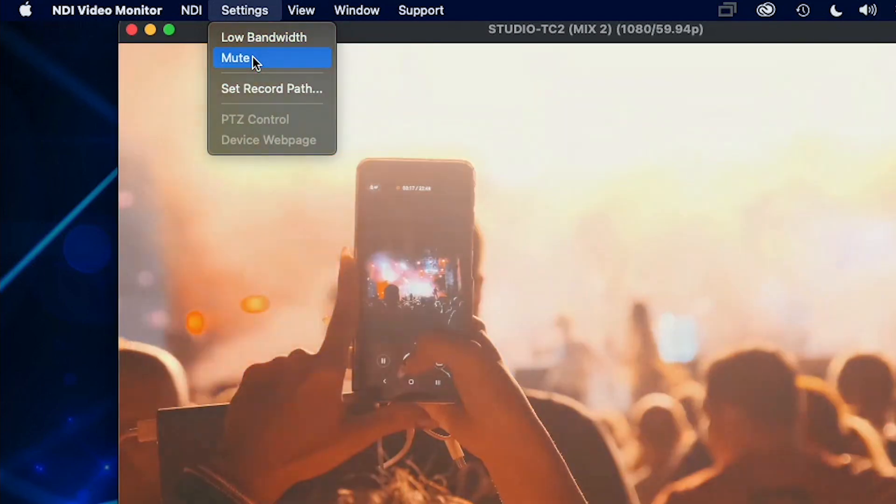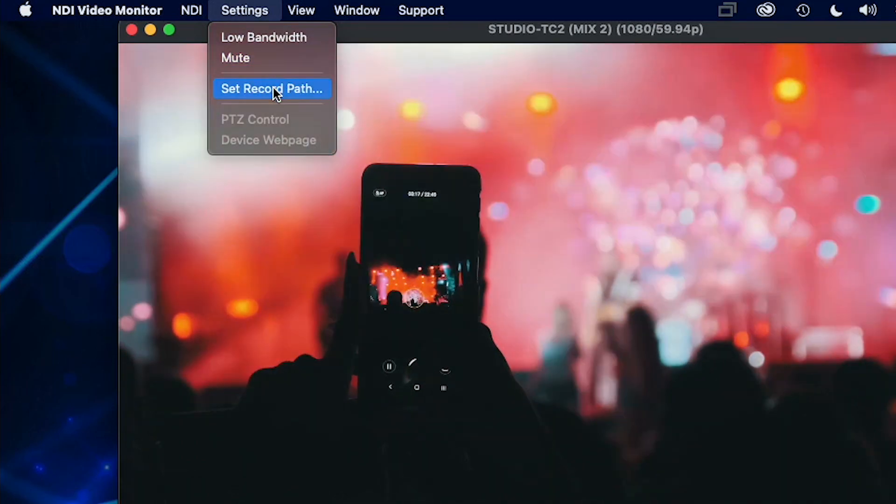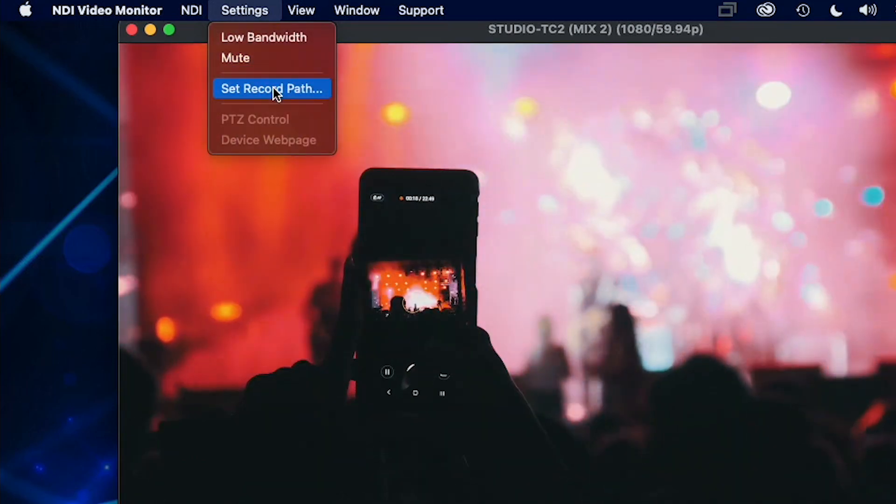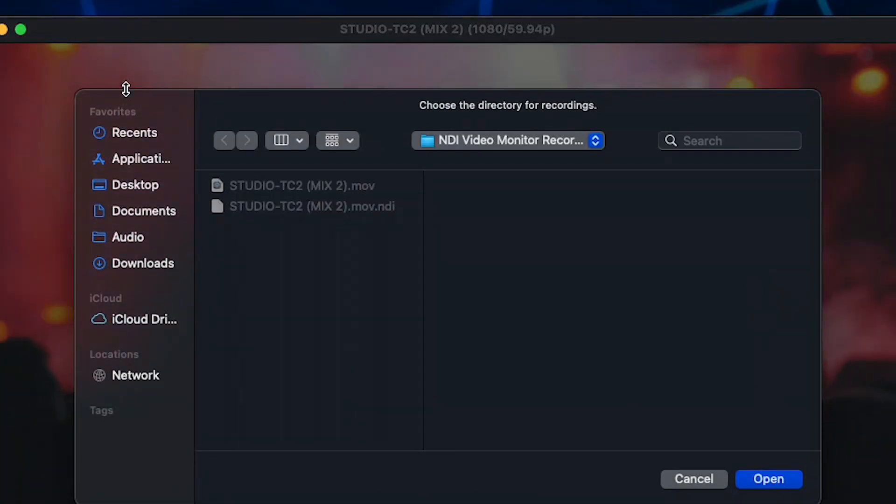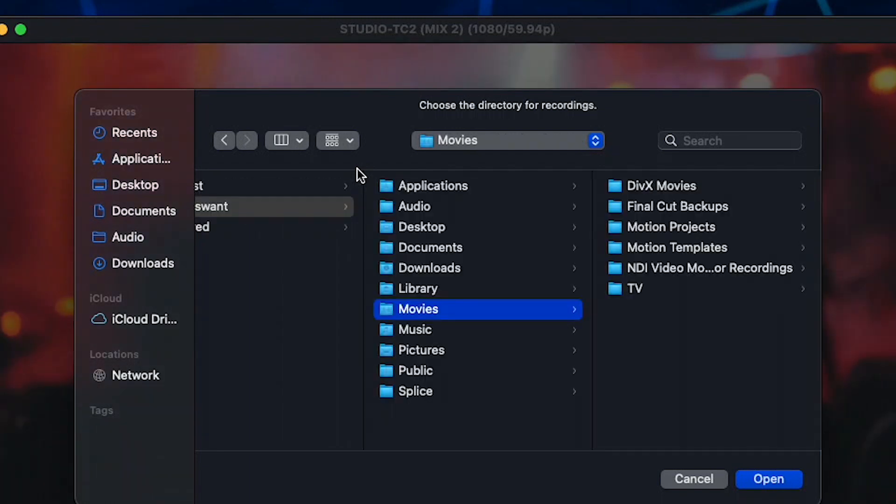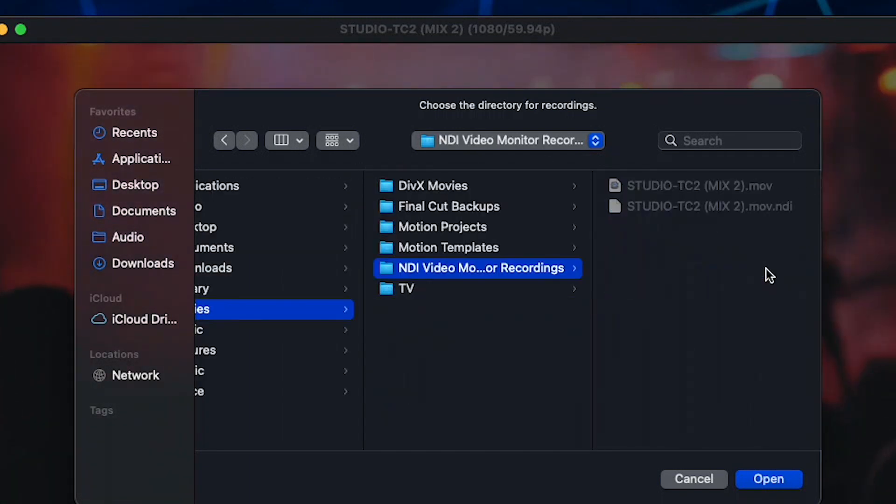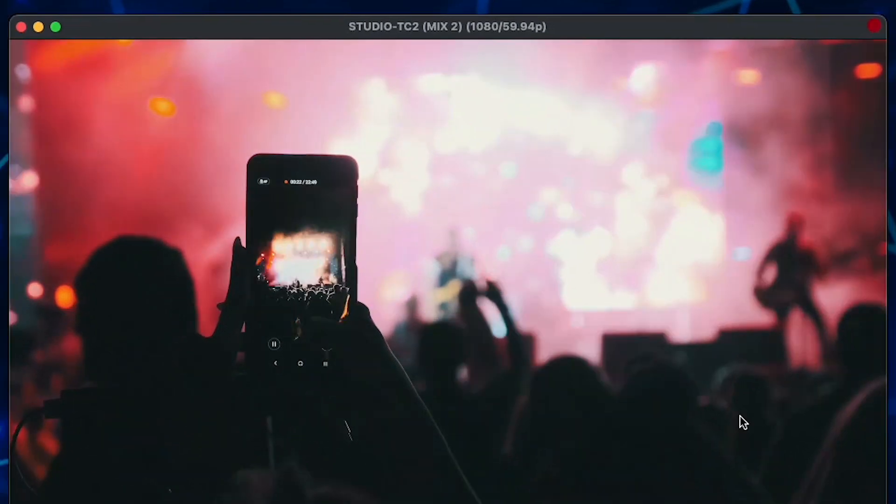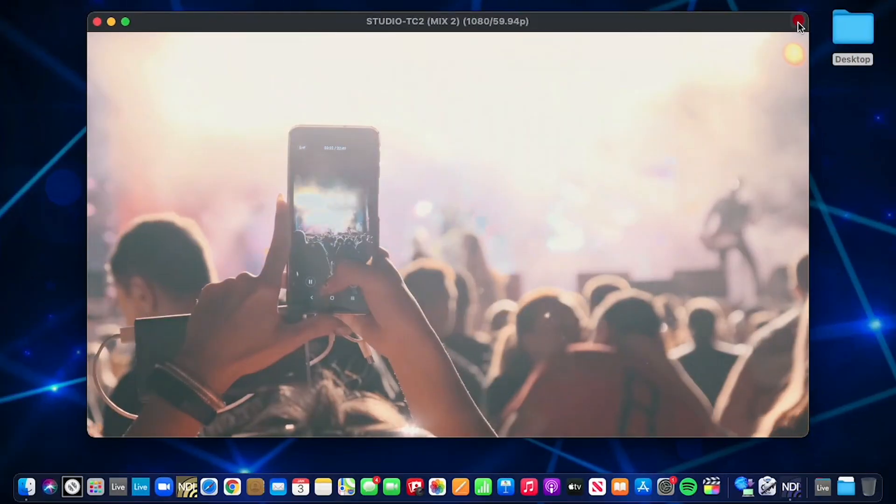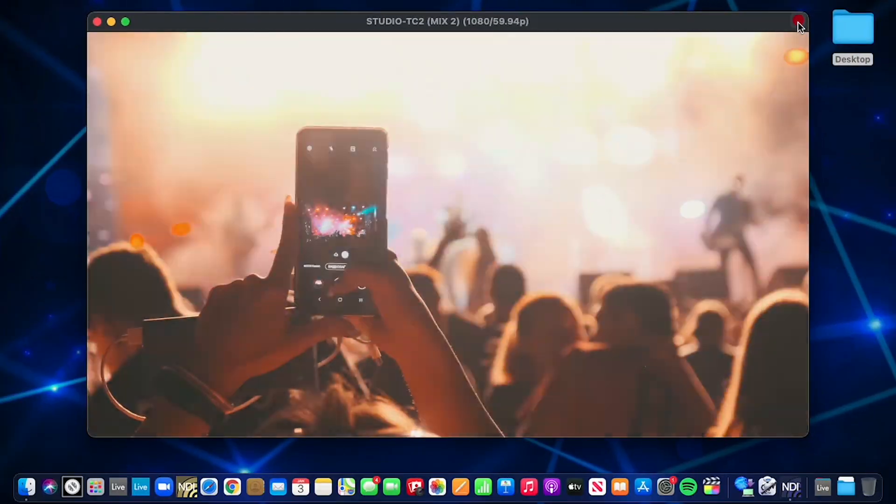The set record path allows you to specify a location in which to record files viewed directly from NDI Video Monitor. You can record NDI Video Monitor sources by clicking on the red button in the top right corner of NDI Video Monitor.